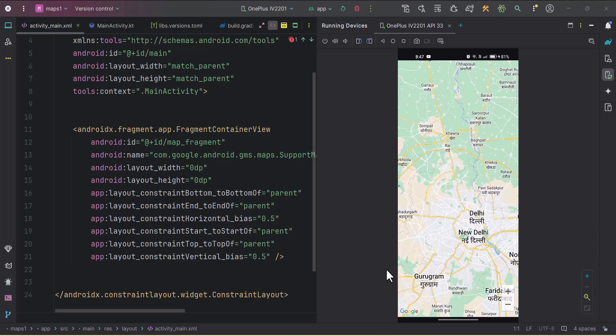Hey guys, welcome back to another Android video from Coding Stop. I have come up with a new series all about Google Maps. In this series we will dive deep into Google Maps, using multiple Google Maps APIs, Google Places APIs, and Google Directions APIs. Whether you are building a complex application like a travel app or delivery service app, or just want to add some map functionality, this series has got you covered.